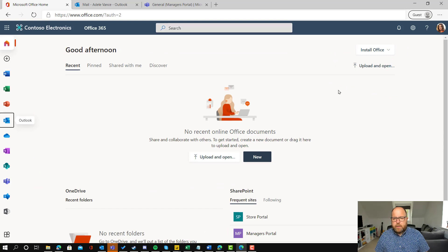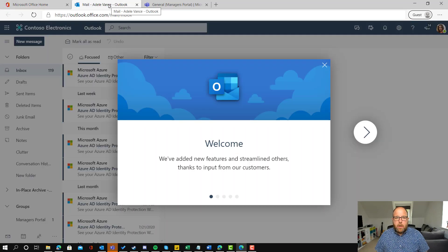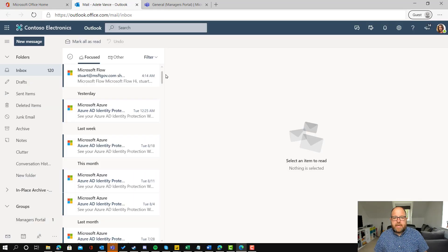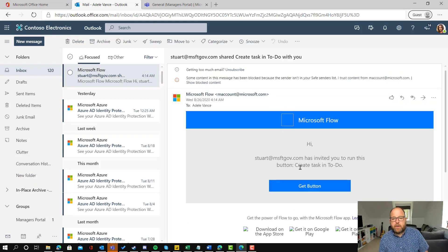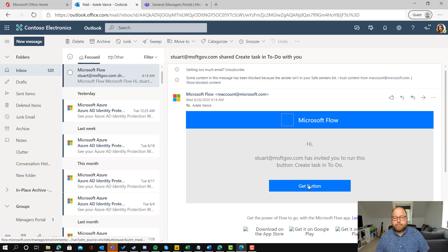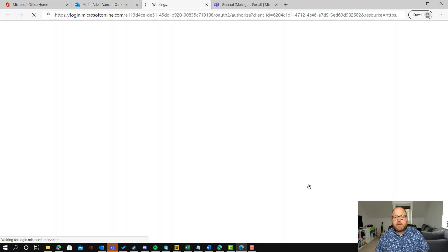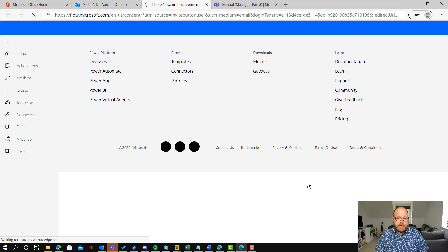If I go and switch over to be Adele, what will happen is Adele will receive an email saying that this has been shared with her and she needs to click get button to activate it.